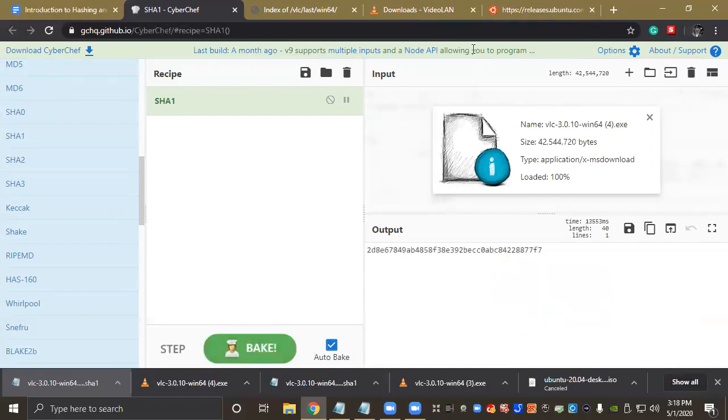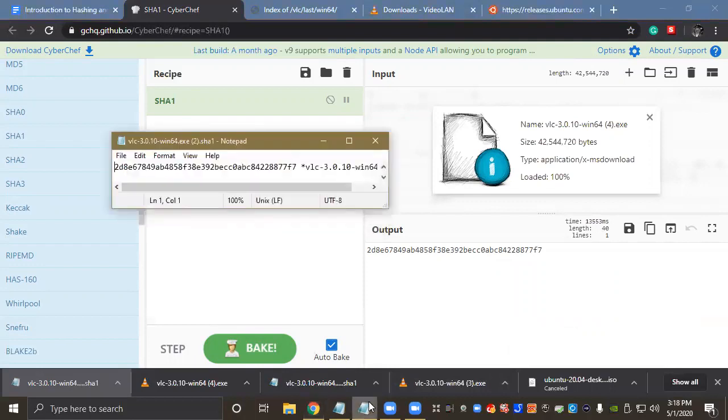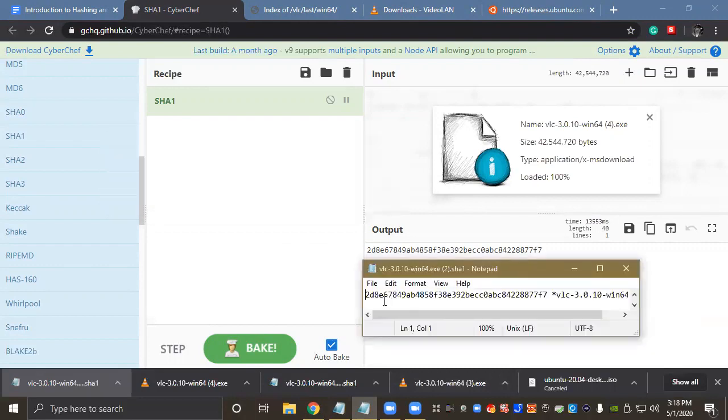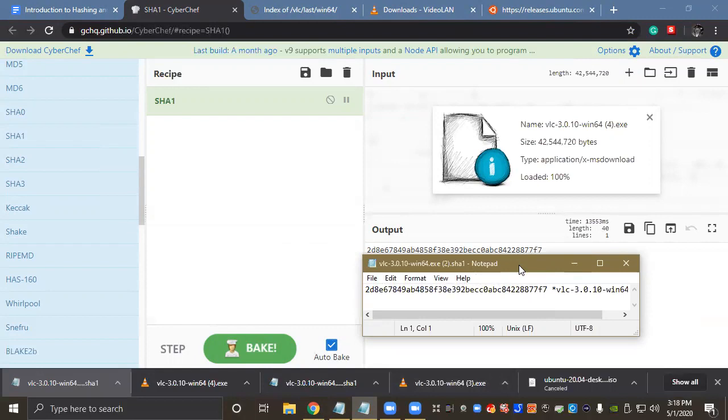All right, so there's our produced hash. Let's open Notepad and I'm going to take Notepad and I'm going to kind of put it down here so I can compare the two strings, and look through real quick. Yeah, the strings match so that file hasn't been modified in any way either.